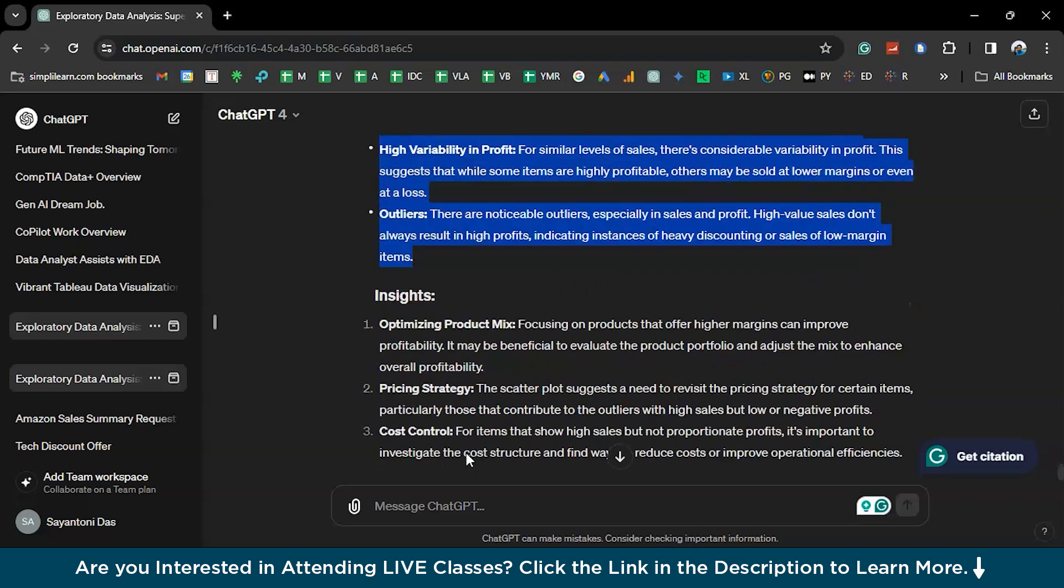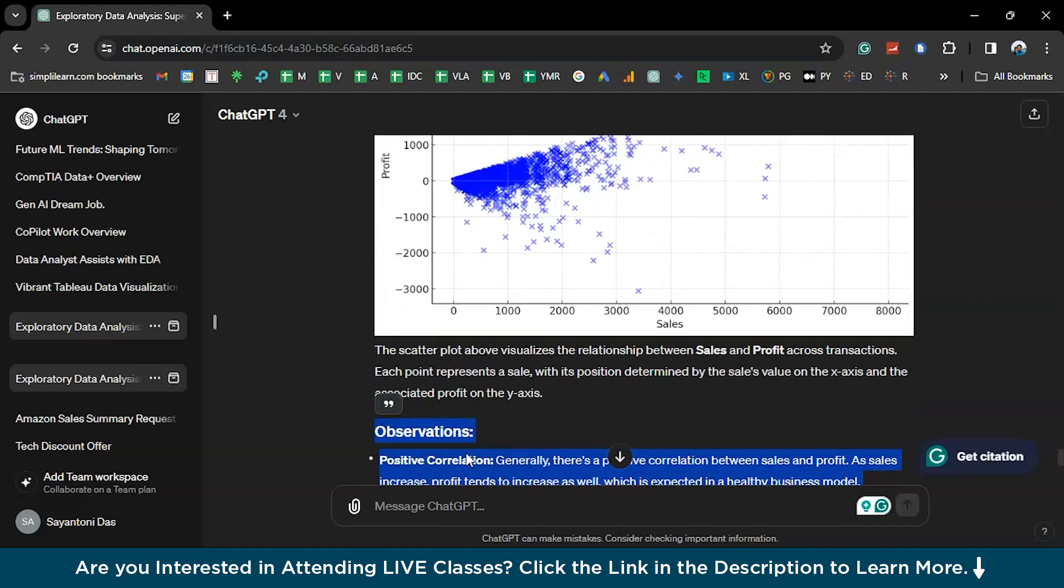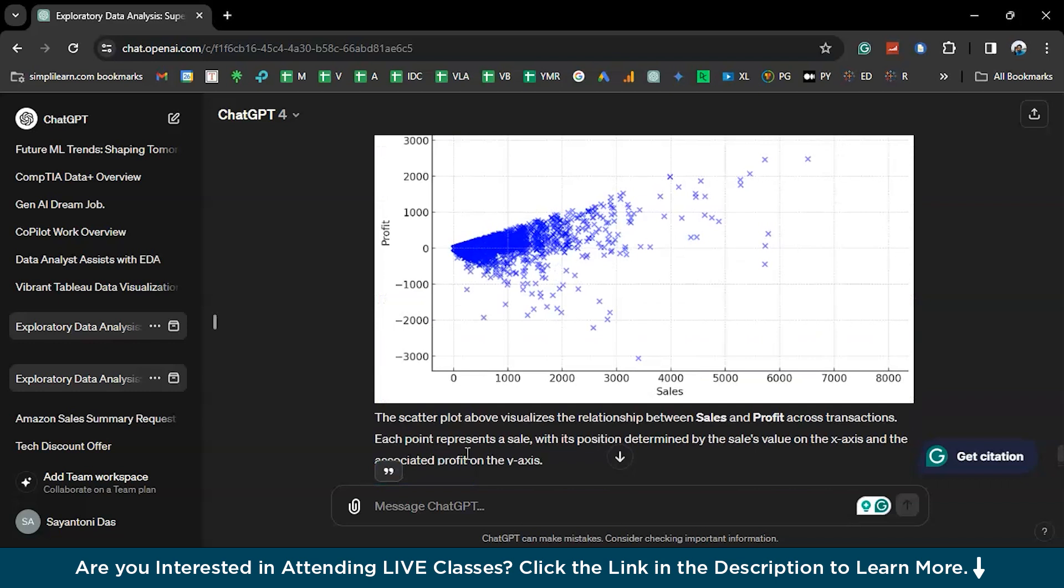So, this is how ChatGPT Premium Version can be helpful for you in a complete exploratory data analysis for your data sets. And with that, we have come to the end of this session on ChatGPT 4 for exploratory data analysis.